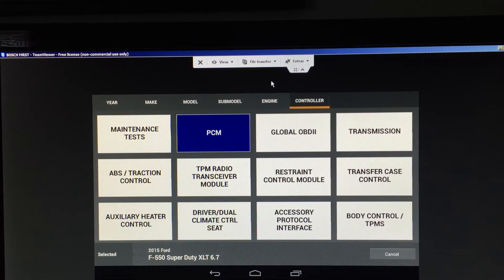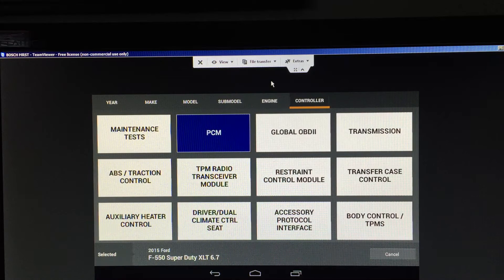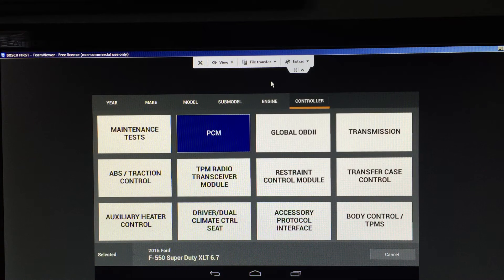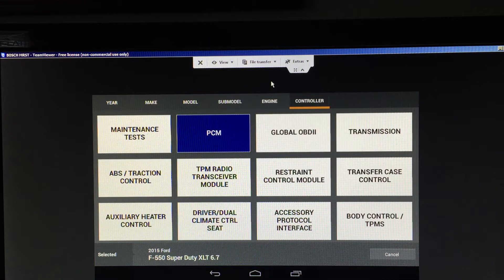Hello, thanks for stopping by. OTC is pleased to bring to your attention some great features found in the Encore. The focus is 3.25 ton trucks. This tool is in demonstration mode at the moment. A Ford 2015 F550 with a 6.7 diesel engine has been selected.